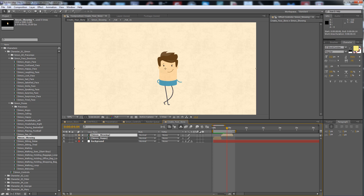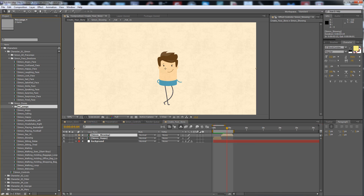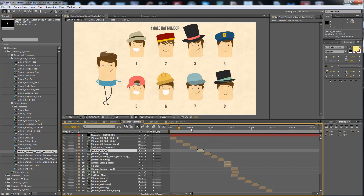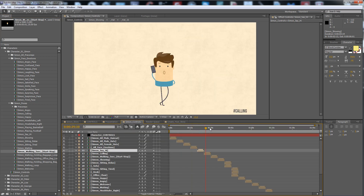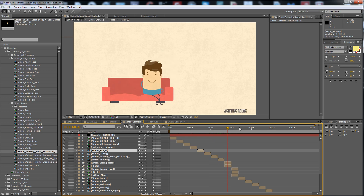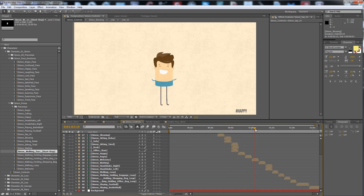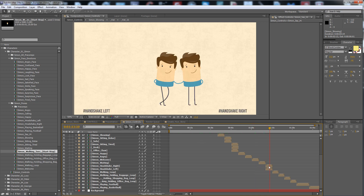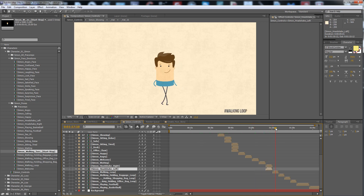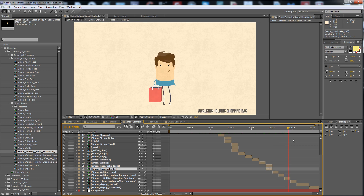Here you can continue your animation with Simon. Here are all the Simon poses — as you can see in the Simon controls, all the poses are listed. Left hand side, right hand side — and the walking loop is looping.